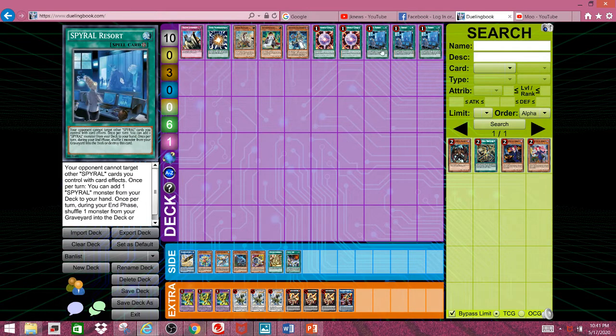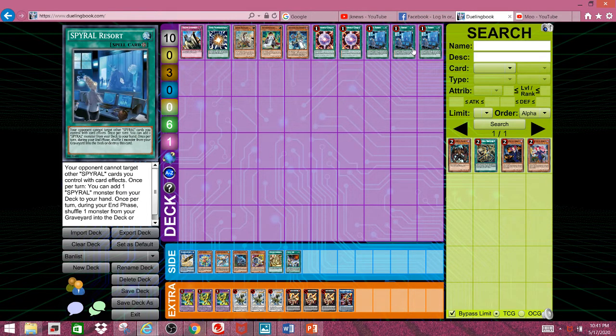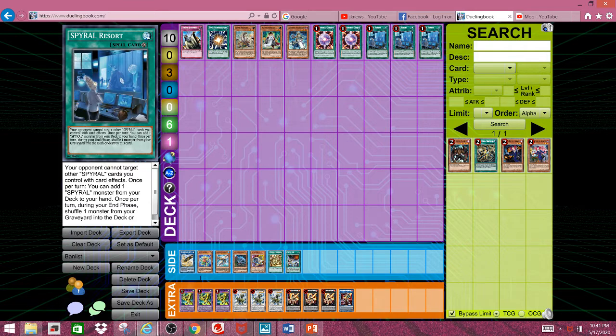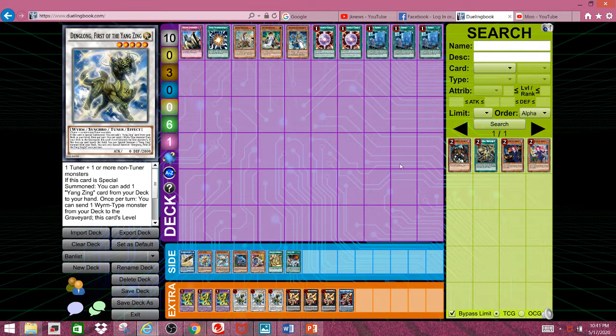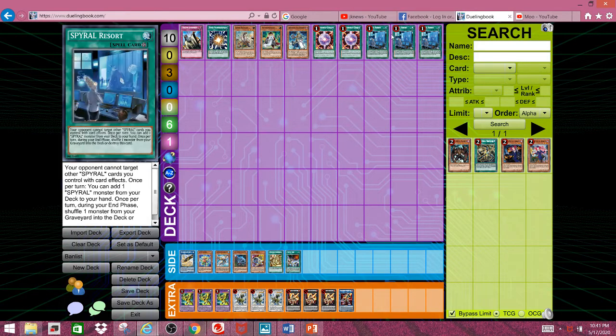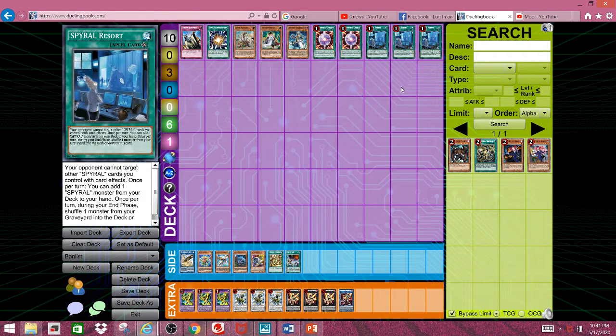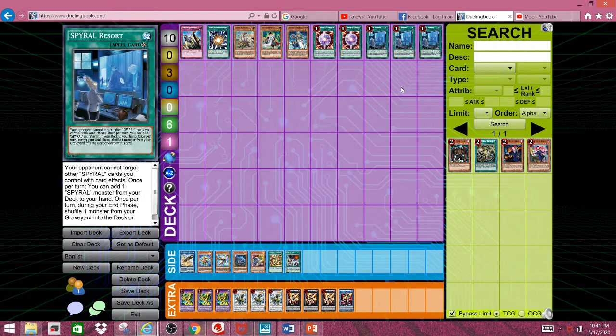And then we have three Resort. Not lastly, there's still more. We have three Resort, because Master Plan is the whole reason why Resort went to one in the first place, plus Spirals really need Resort to go to three, at least to be playable.